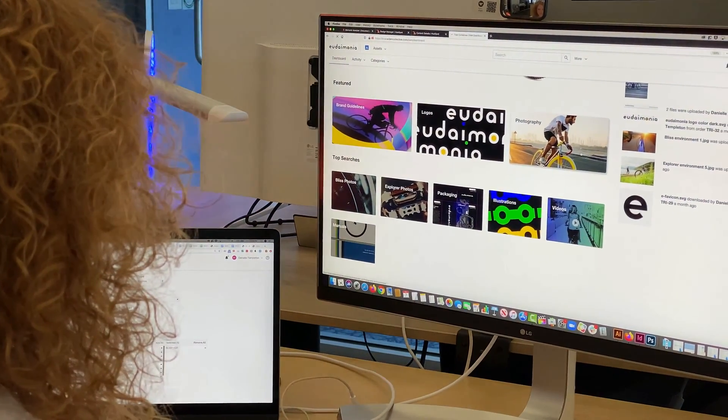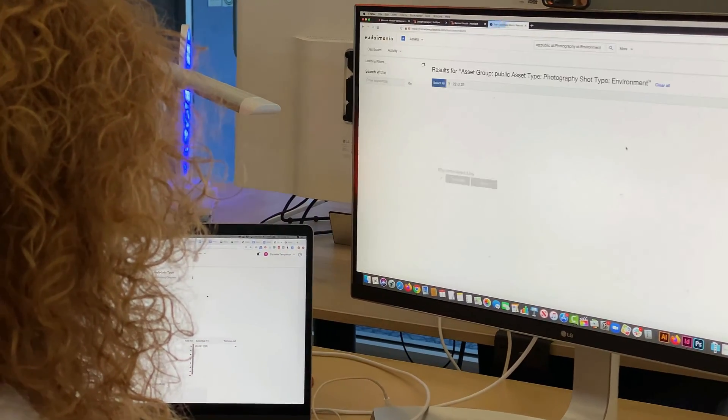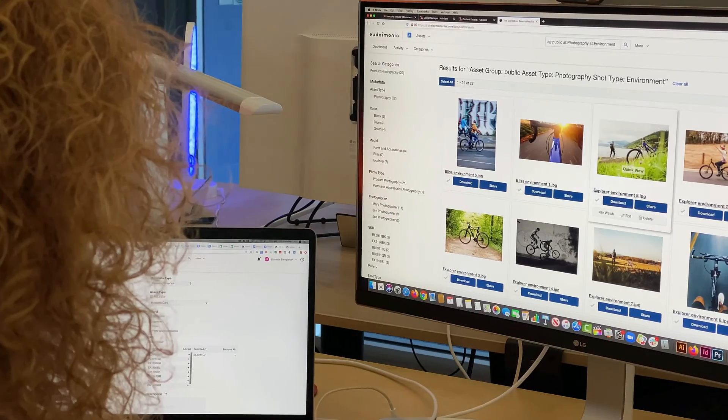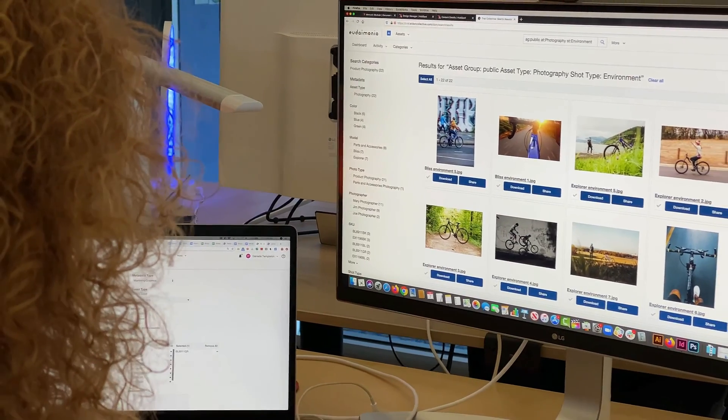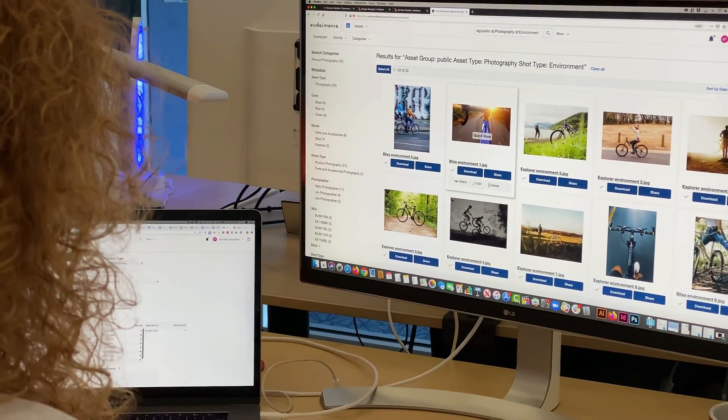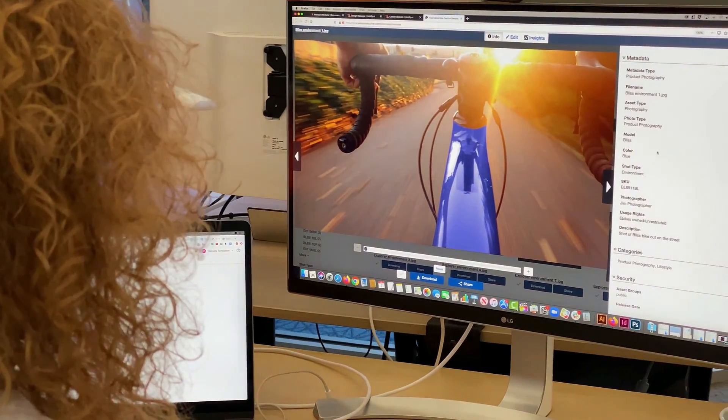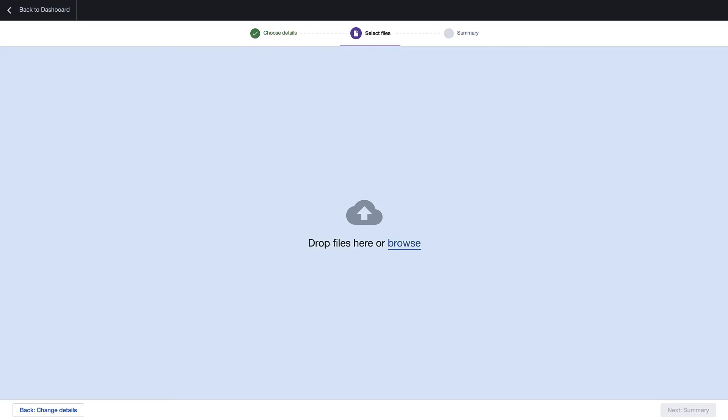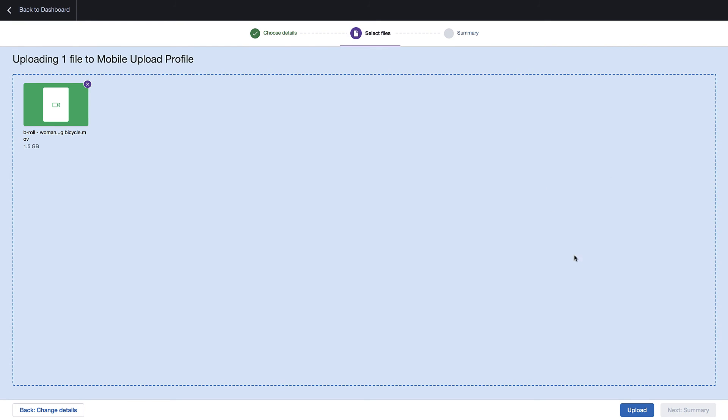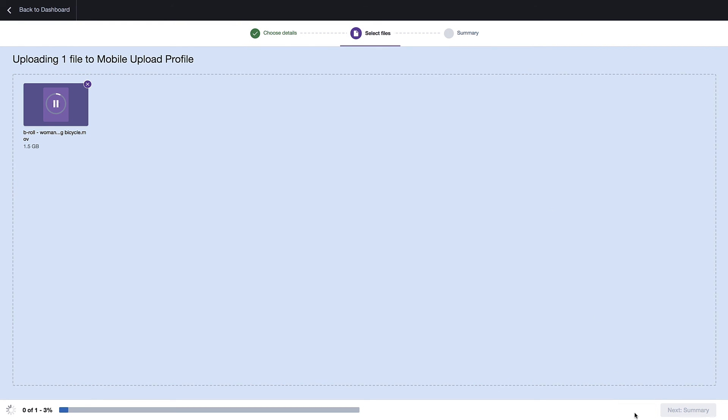Creatives will have a single source of truth to upload all valuable digital media files like logos, images, and videos. Drag and drop upload makes it easy to ingest large files.